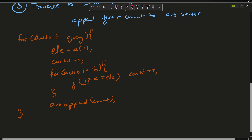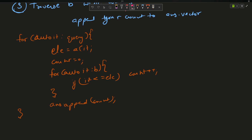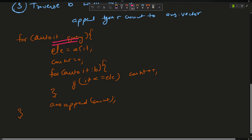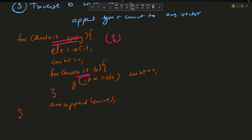The outer loop runs Q times (Q = number of elements in the query array) and the inner loop runs N times (N = size of array B), so the time complexity is O(N*Q). Can we optimize this to get a lower time complexity?